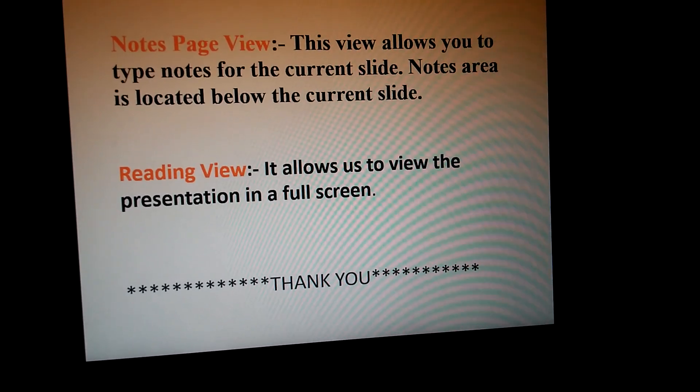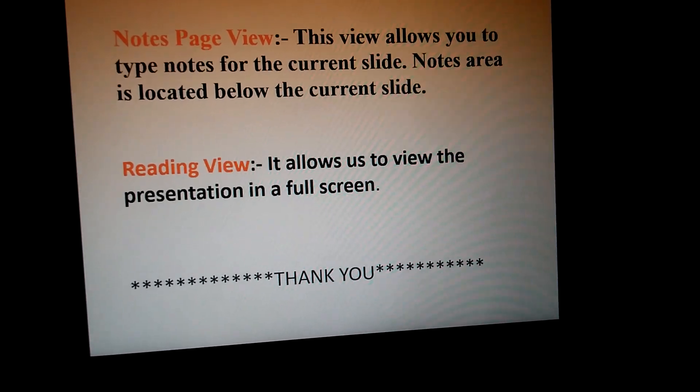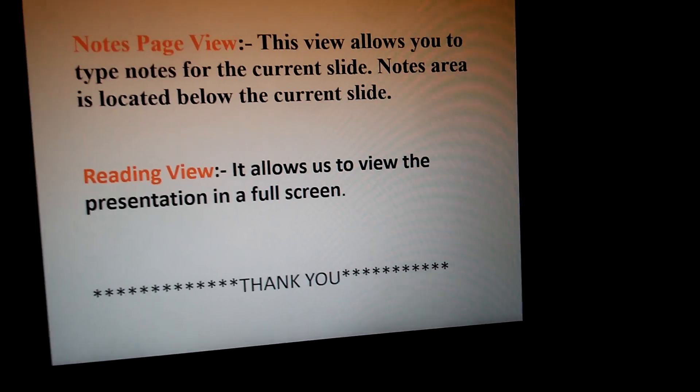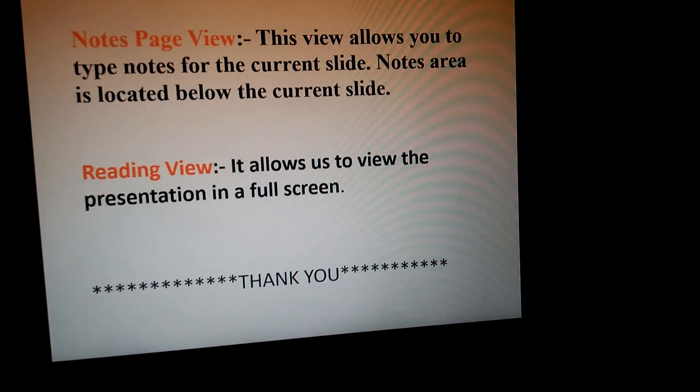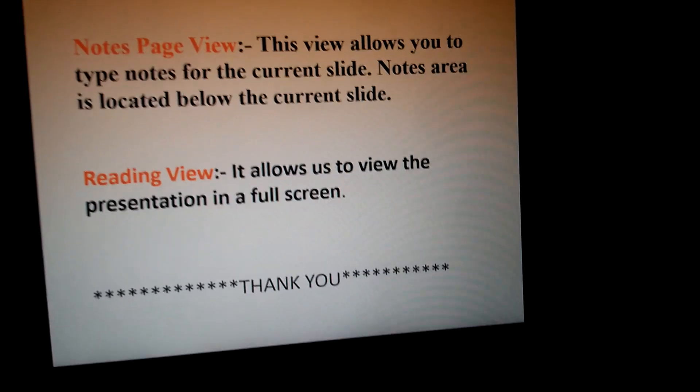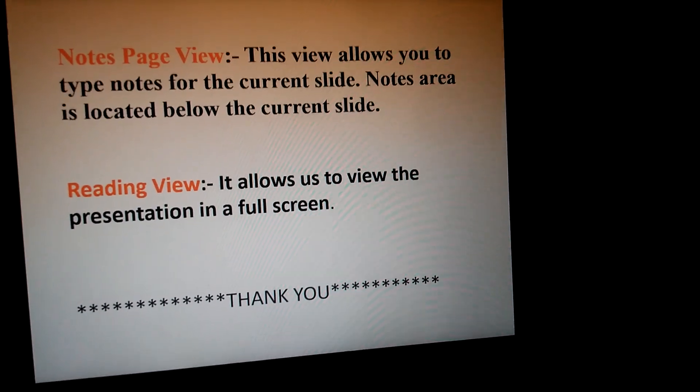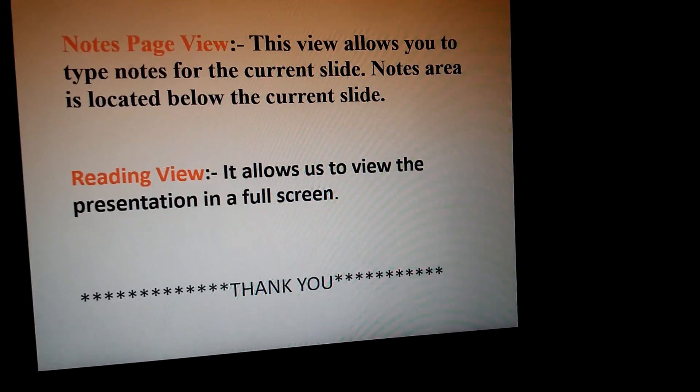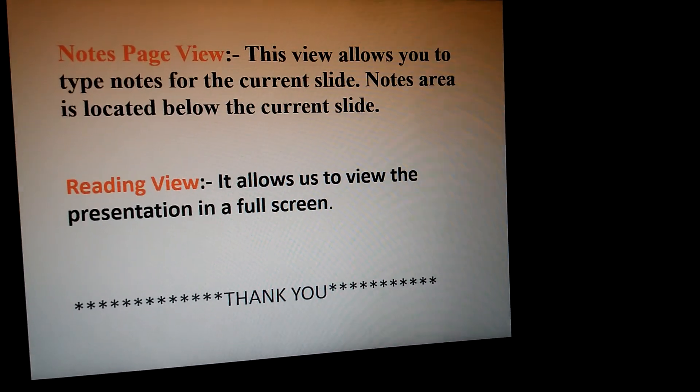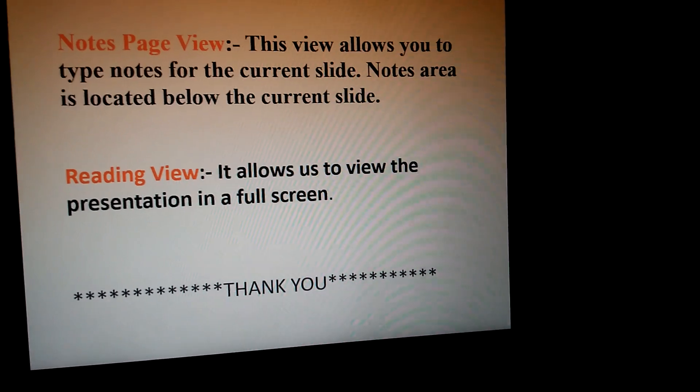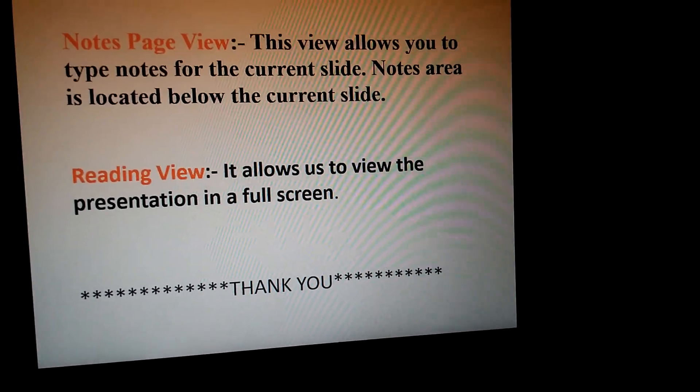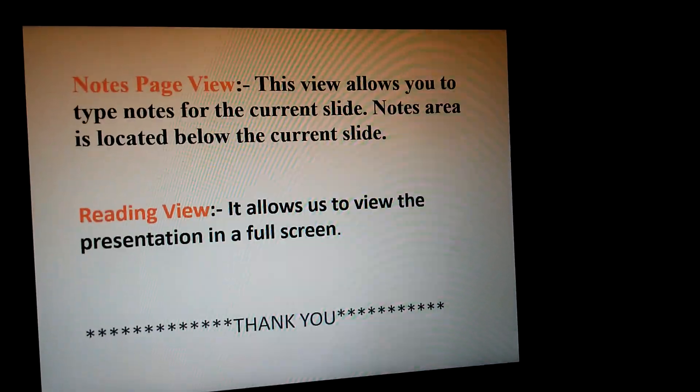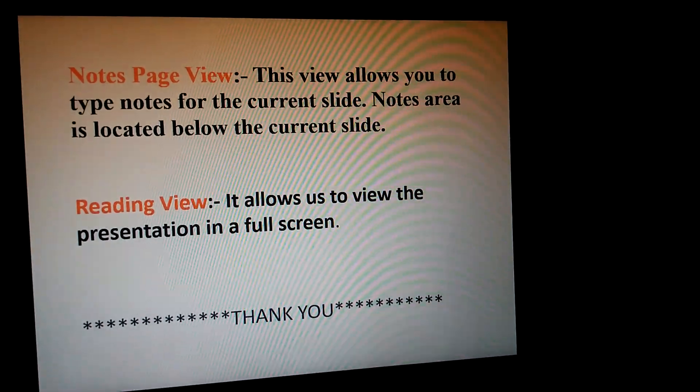Reading View allows us to view the presentation in full screen. Just like full screen, the shortcut key is F5. If you want to view the slide on a full screen, this Reading View will help you out.